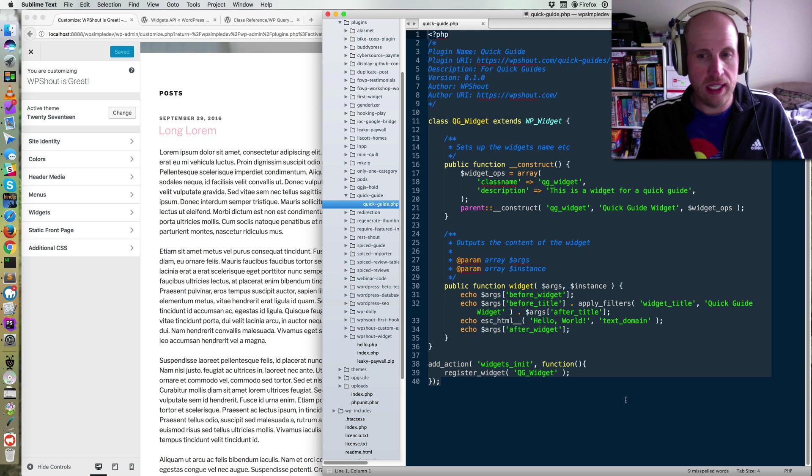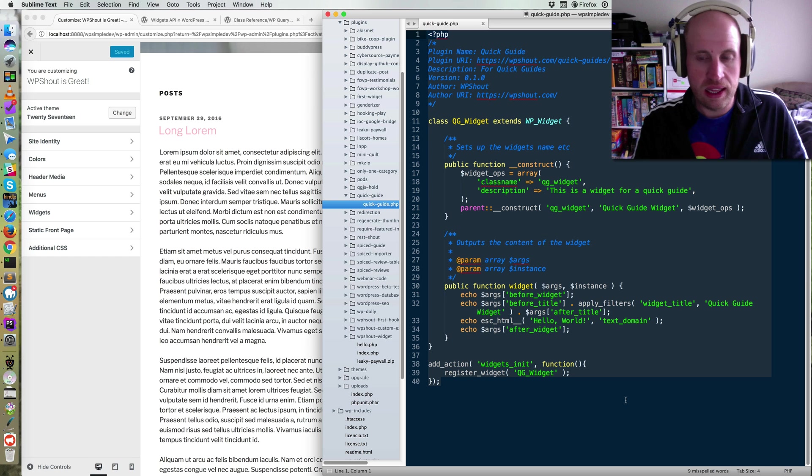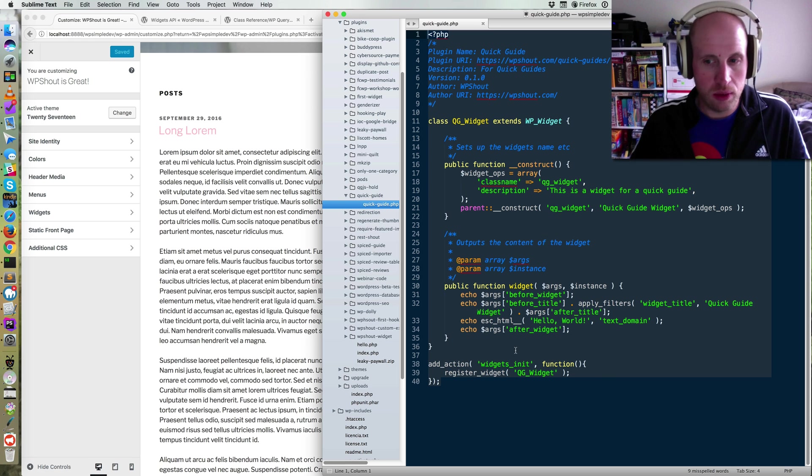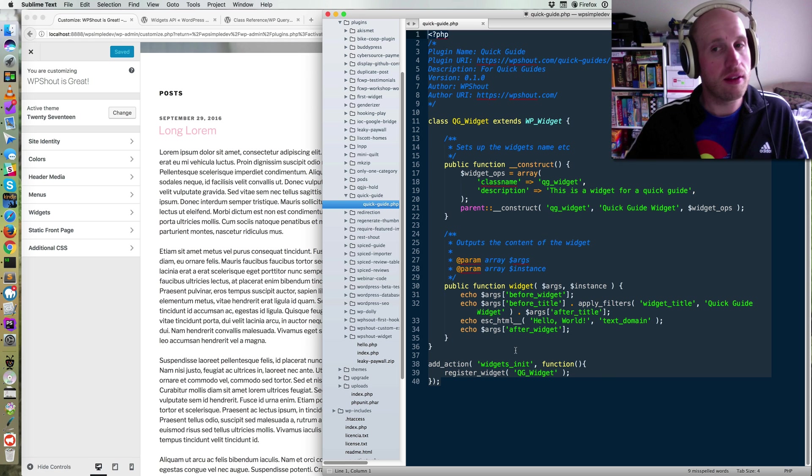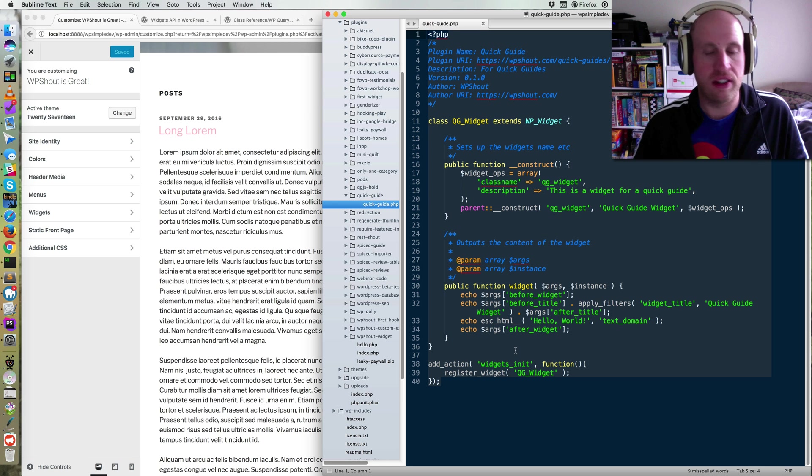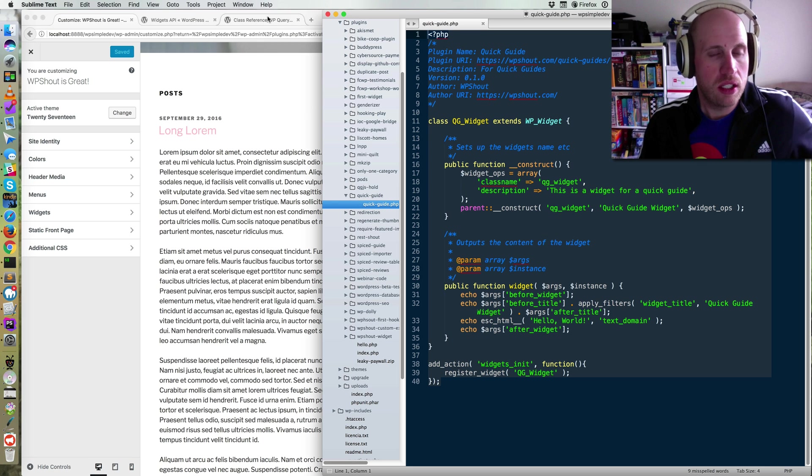post from our site in this widget, and then we're going to make the title of our widget, that post title, and the body of the widget, the excerpt from that post. So to do that,